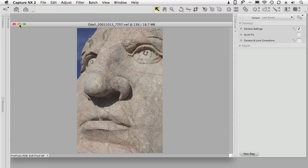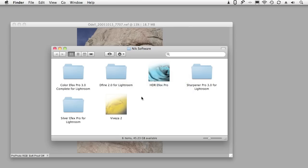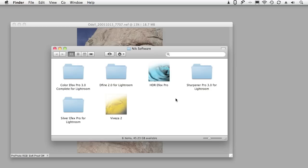If you've installed the Lightroom versions of the plugin you'll get a folder called Nik Software on your computer and inside these folders are all the various Lightroom versions of the Nik plugins.